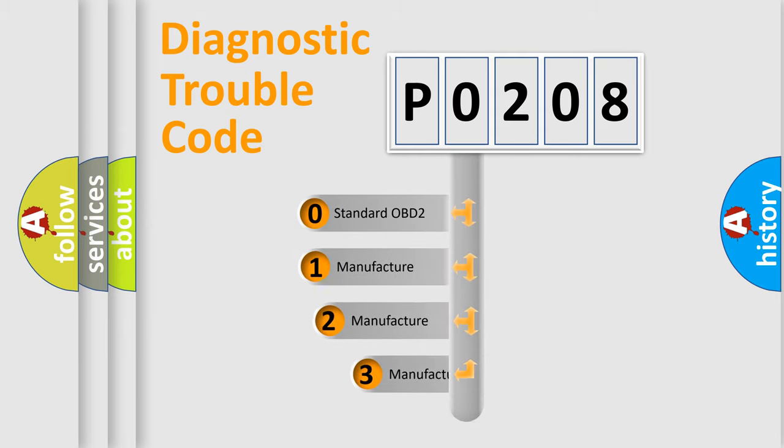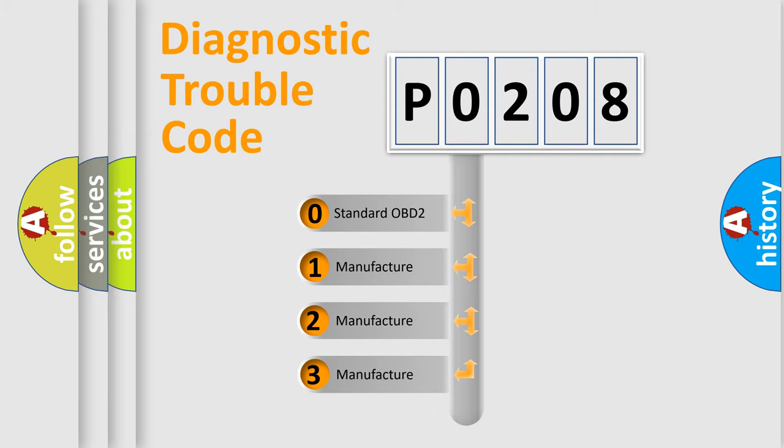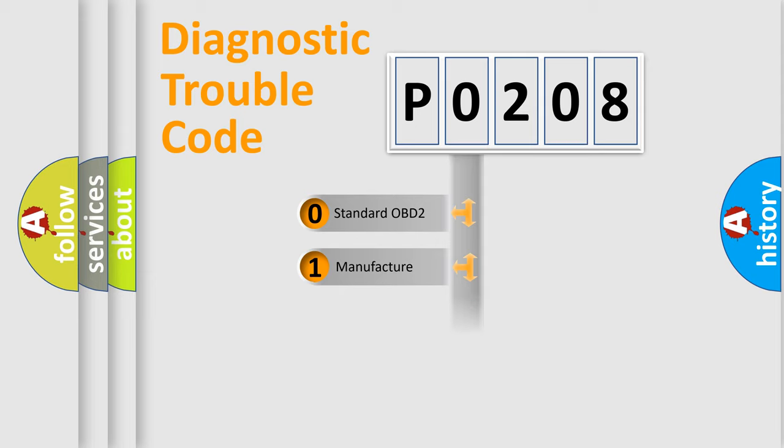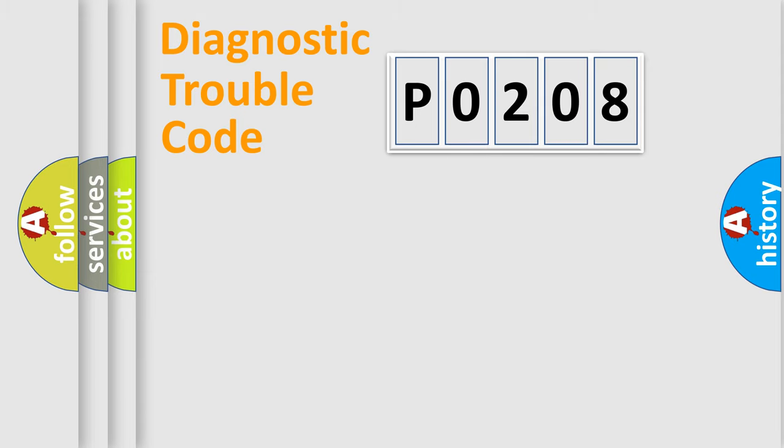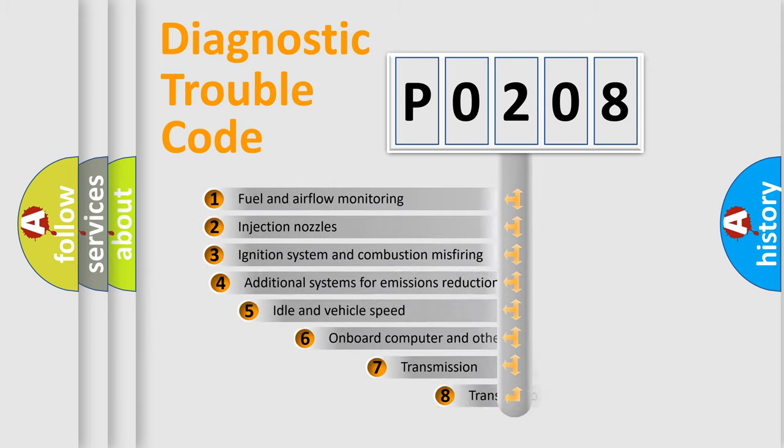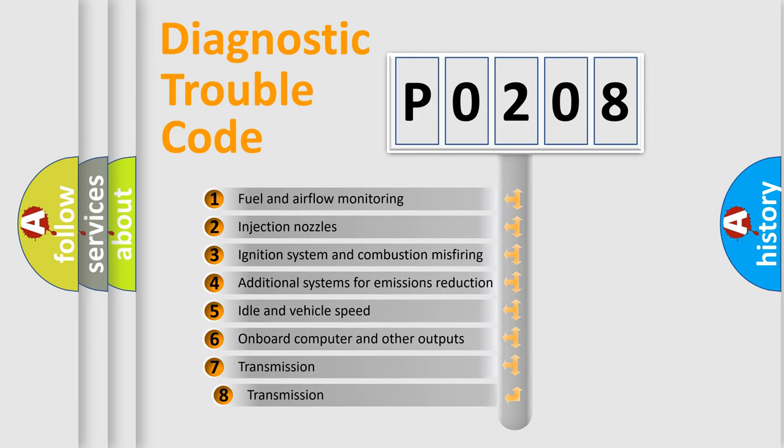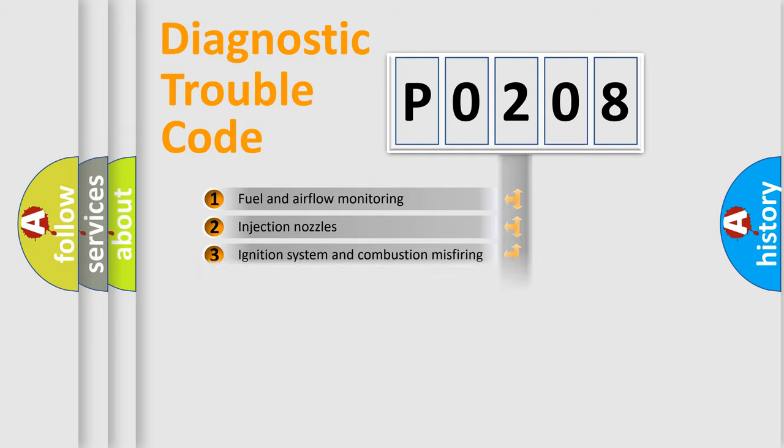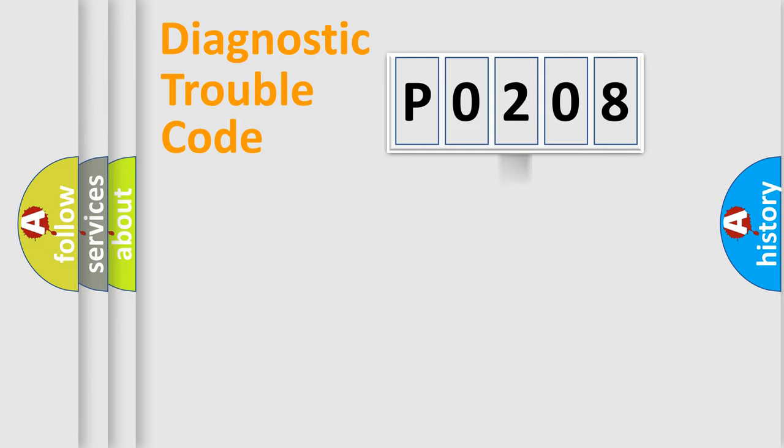If the second character is expressed as zero, it is a standardized error. In the case of numbers 1, 2, or 3, it is a more specific expression of the car-specific error. The third character specifies a subset of errors. The distribution shown is valid only for the standardized DTC code.